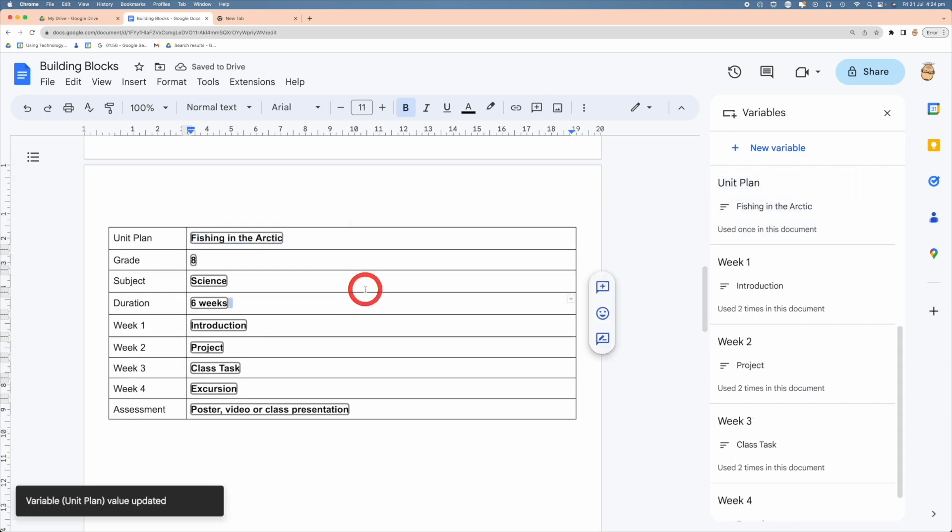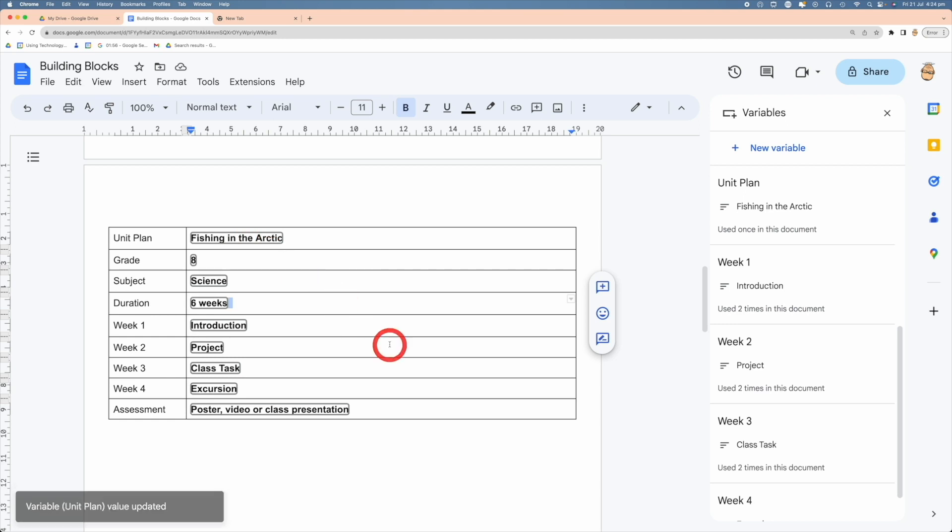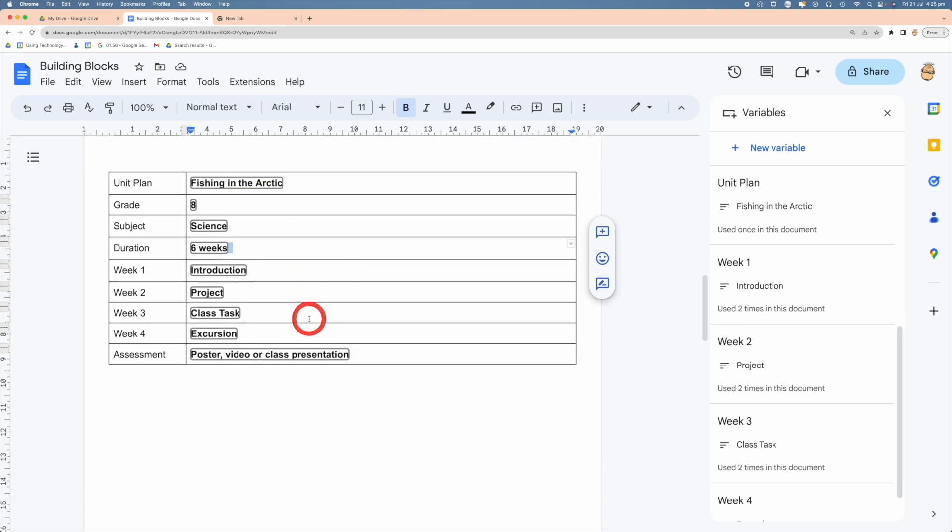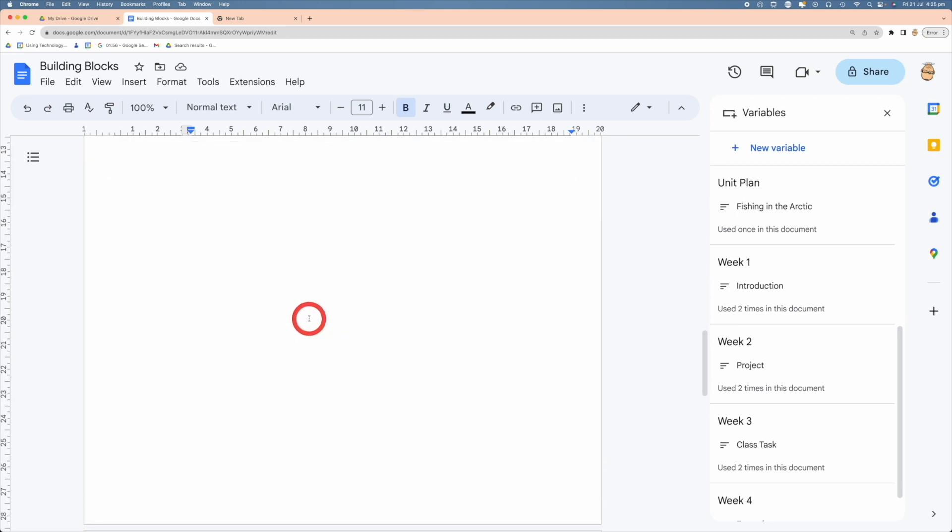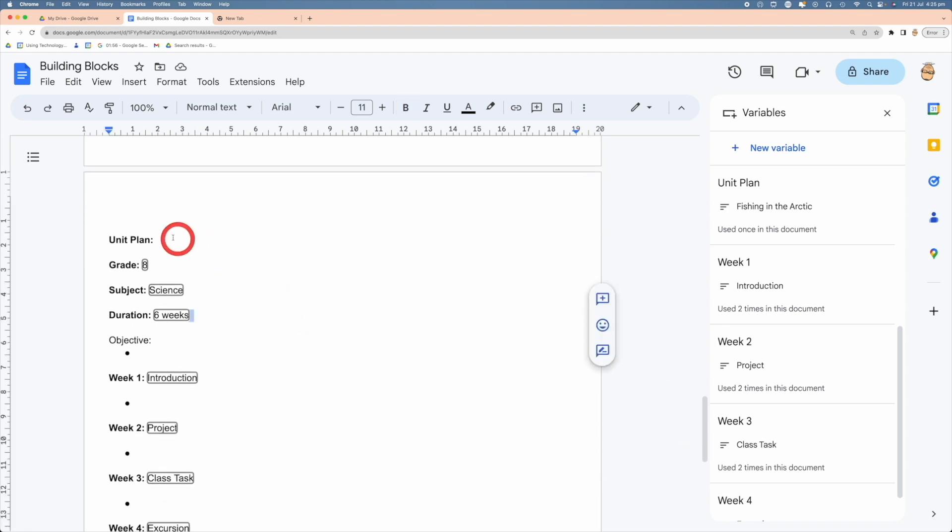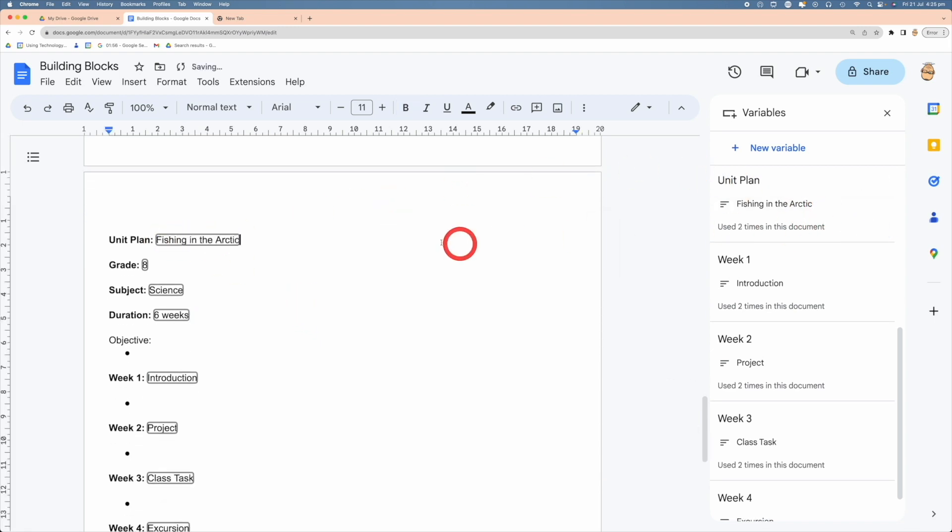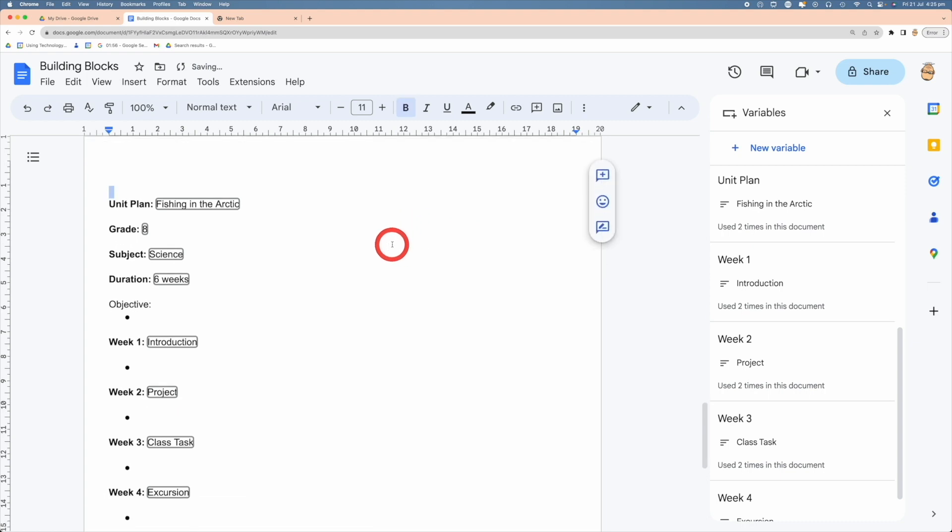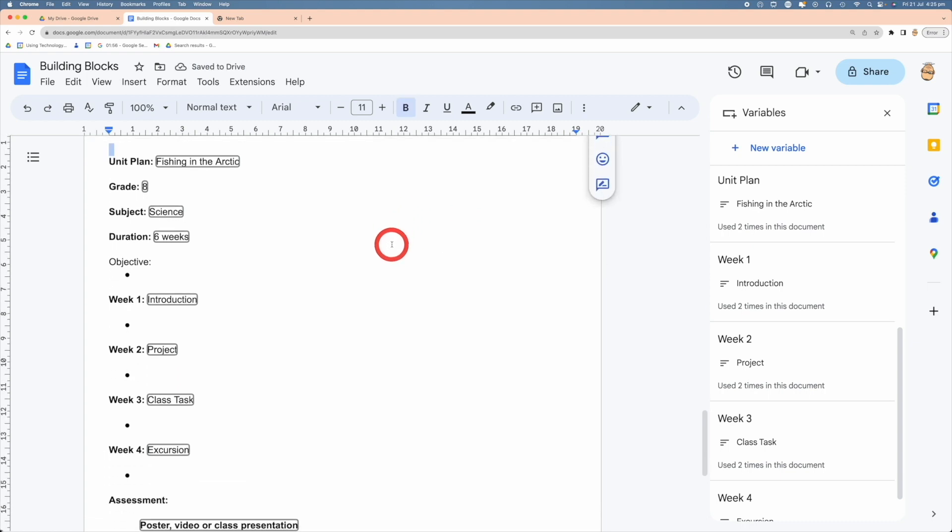So now that they're all filled in, wherever that variable exists in my document it will now be replaced by Fishing in Antarctic. Let me come down and have a look, and now you can see in here all I need to do is add my variable in there and I've now got my unit plan, everything being built out for me as well.